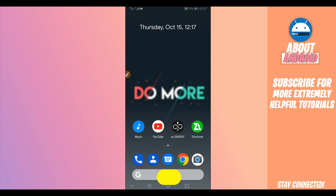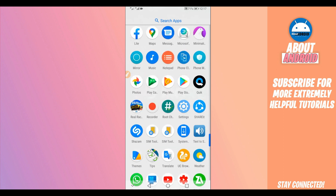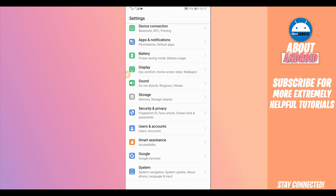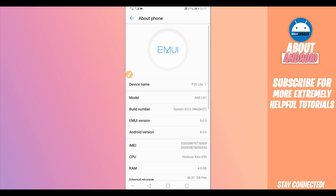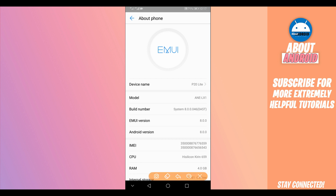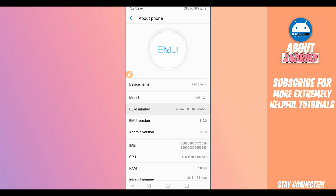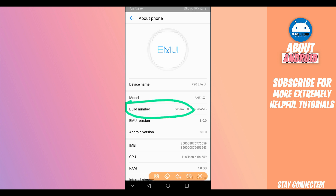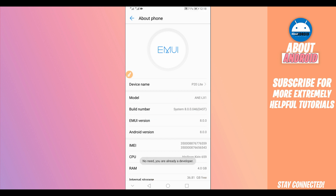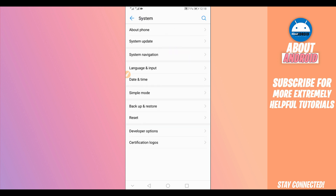Let's get started by making some changes on your Android device. Open the Settings, scroll down to the last option — About Phone or About Device. Here you're going to find the option called Build Number. Click on it around seven times to activate the Developer Options. I've already done that, so I'm already a developer.